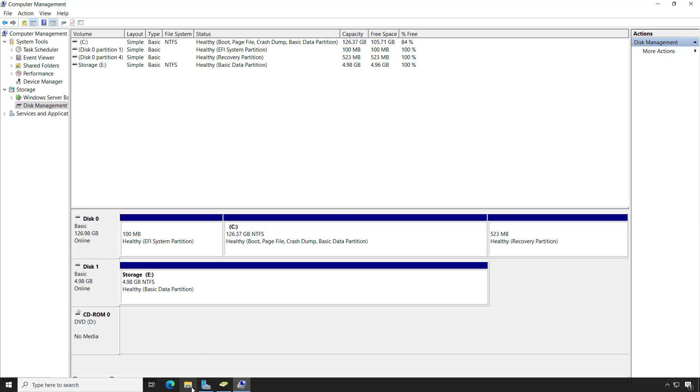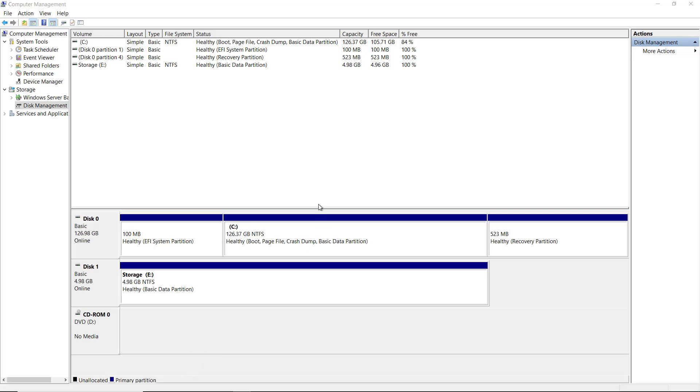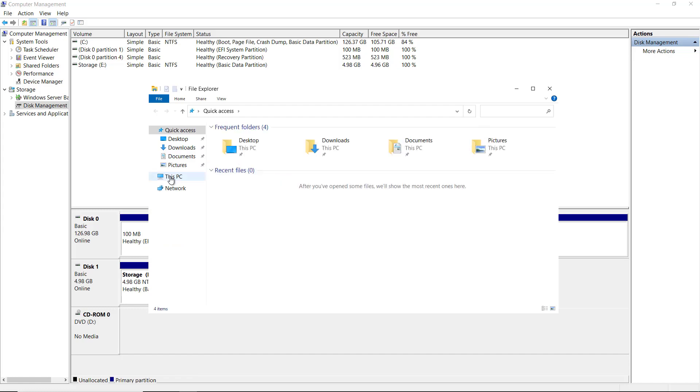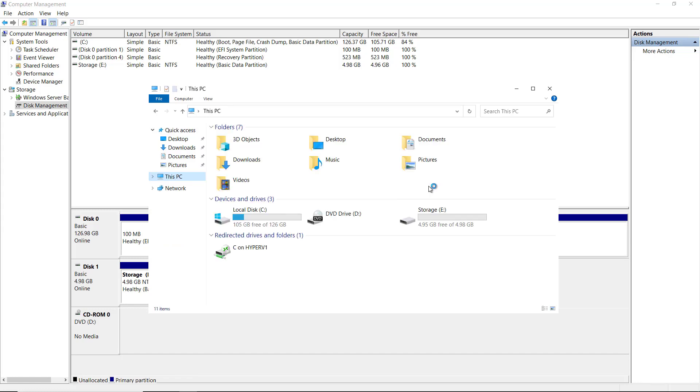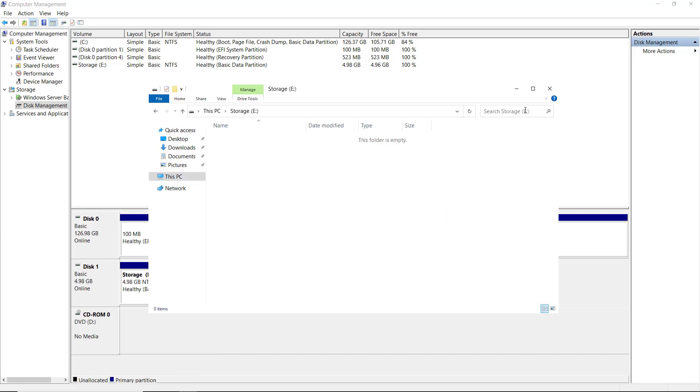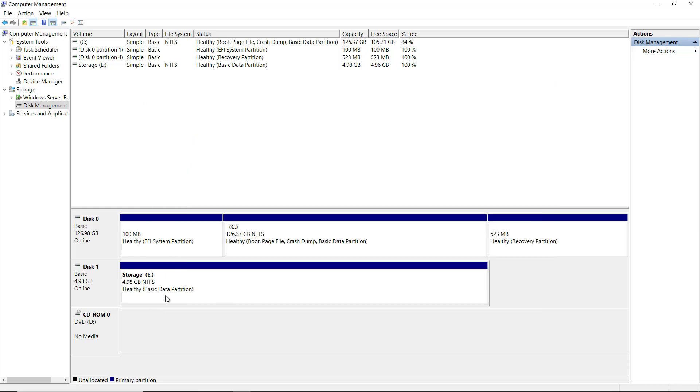So if I go into my file explorer, then we should see the E drive. And there's the E drive. Now it's currently empty. I can add files in.